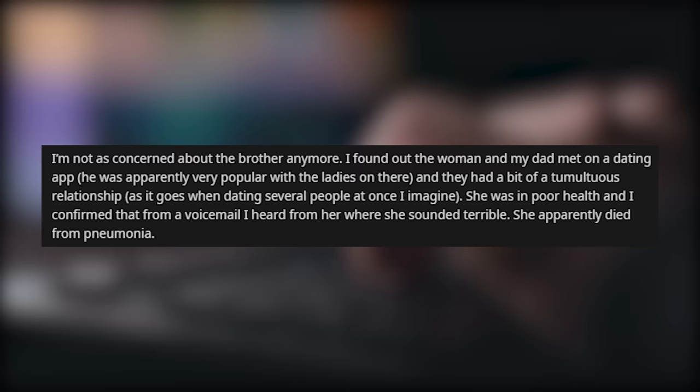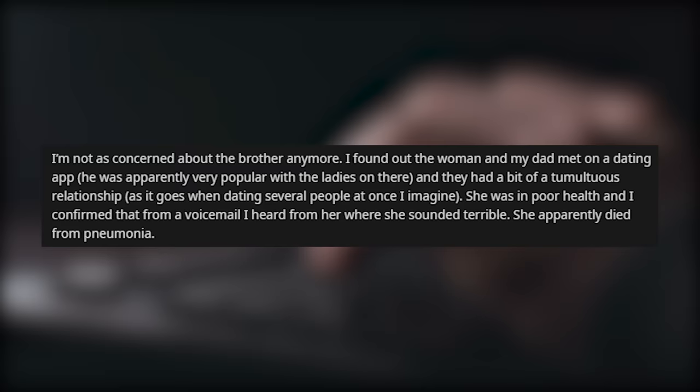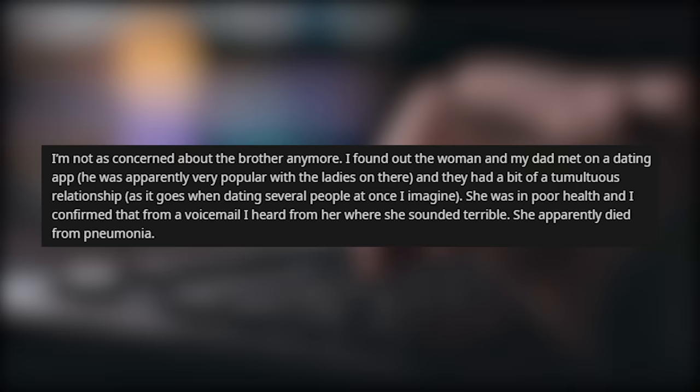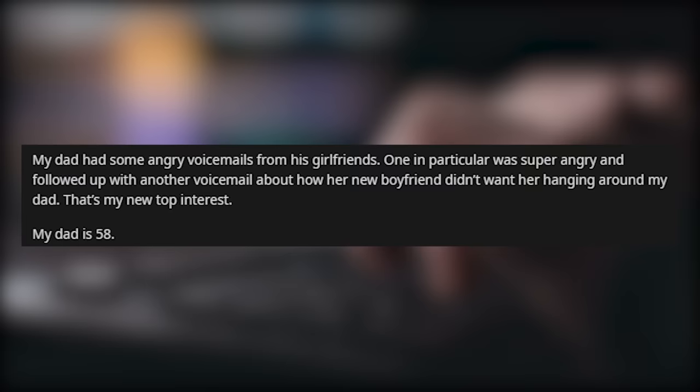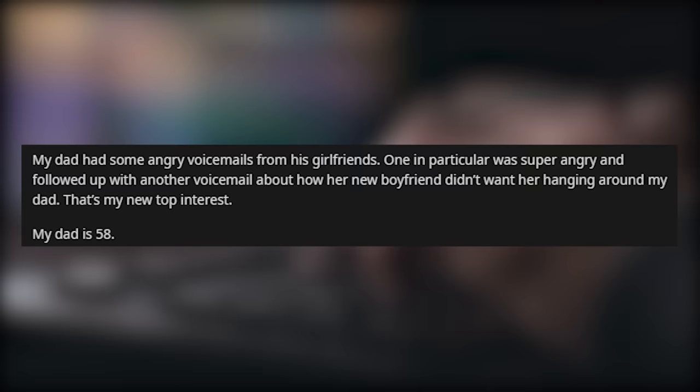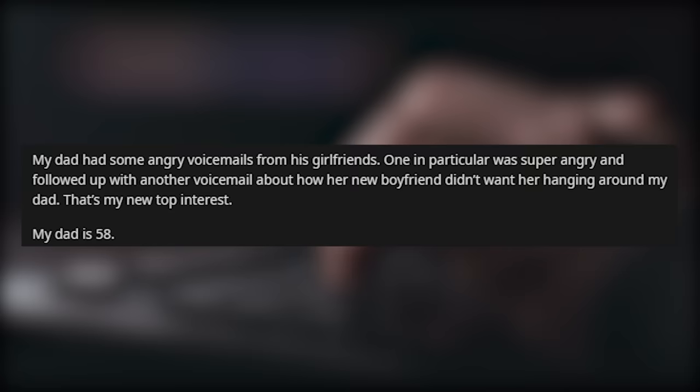I'm not as concerned about the brother anymore. I found out that the woman and my dad met on a dating app. He was apparently very popular with ladies on there. And they had a bit of a tumultuous relationship. As it goes when dating several people at once, I imagine. She was in poor health, and I confirmed that from a voicemail that I heard from her where she sounded terrible. She apparently died from pneumonia.